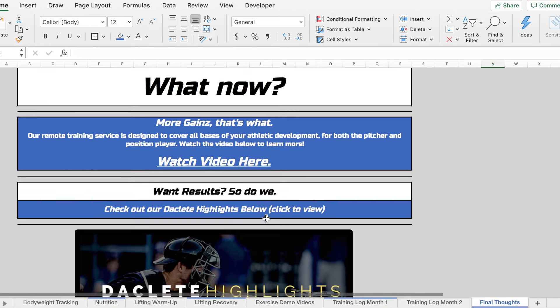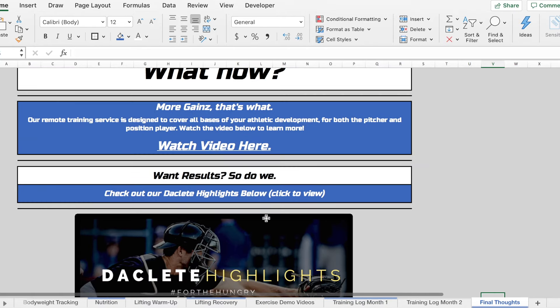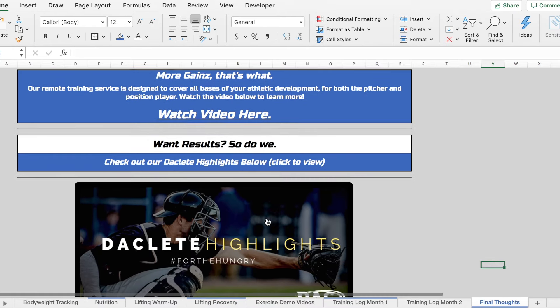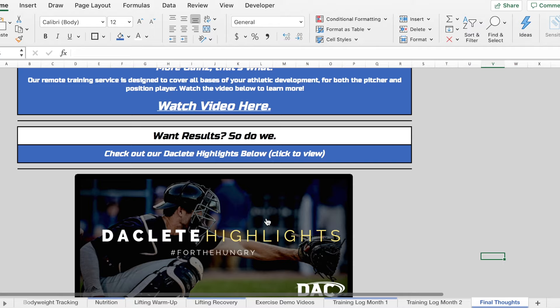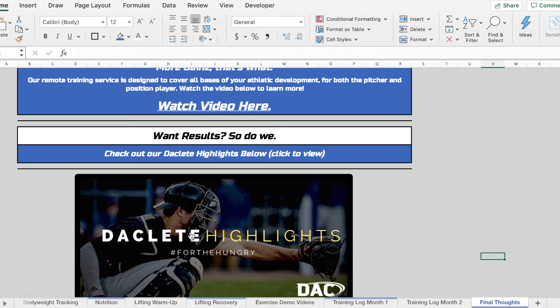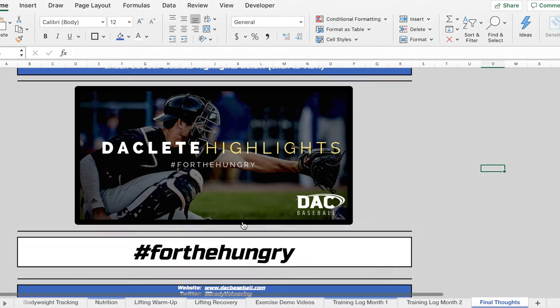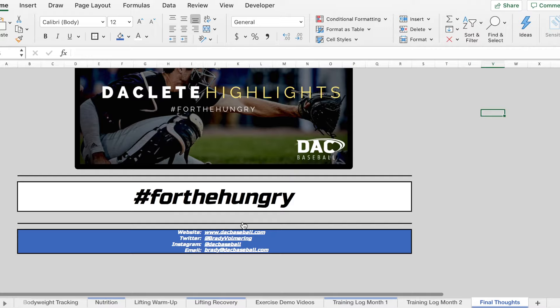With that being said, if once you finish you'd like to learn more about what we do, we have some places where you can find out more. So you can go ahead and watch our athlete registration video here. You can see work that we've done with previous athletes in the past. Then if you're interested in training with us more in the future...